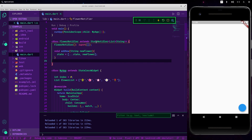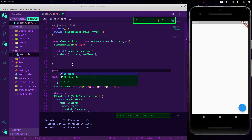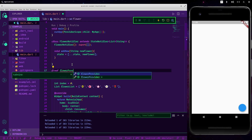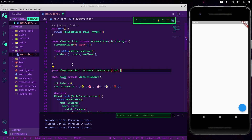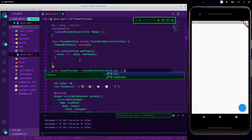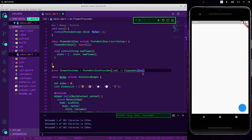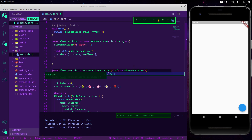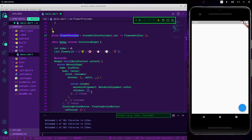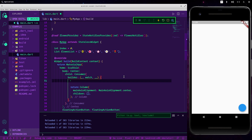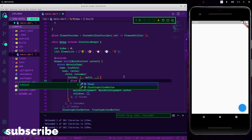Now we've created our StateNotifier. It's time to create our provider. So: final flowerProvider = StateNotifierProvider, with ref as the parameter, and we call FlowerNotifier and execute it. Now we have our provider and we want to get our values — let's create a final variable flowers.